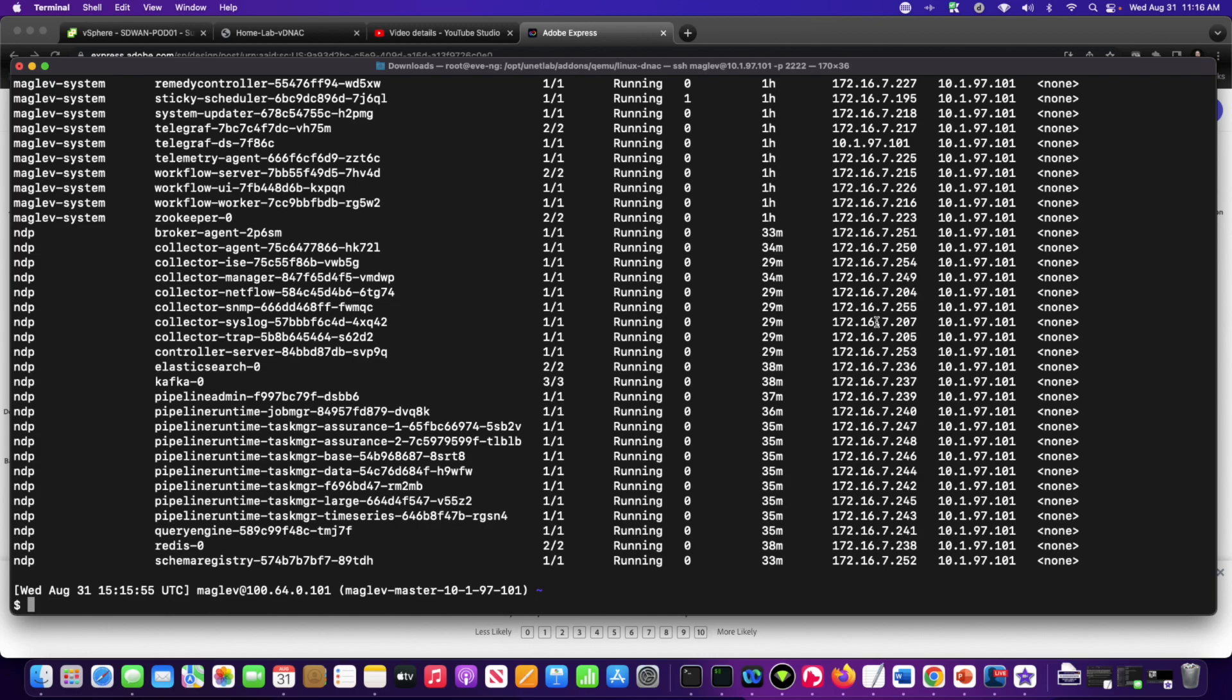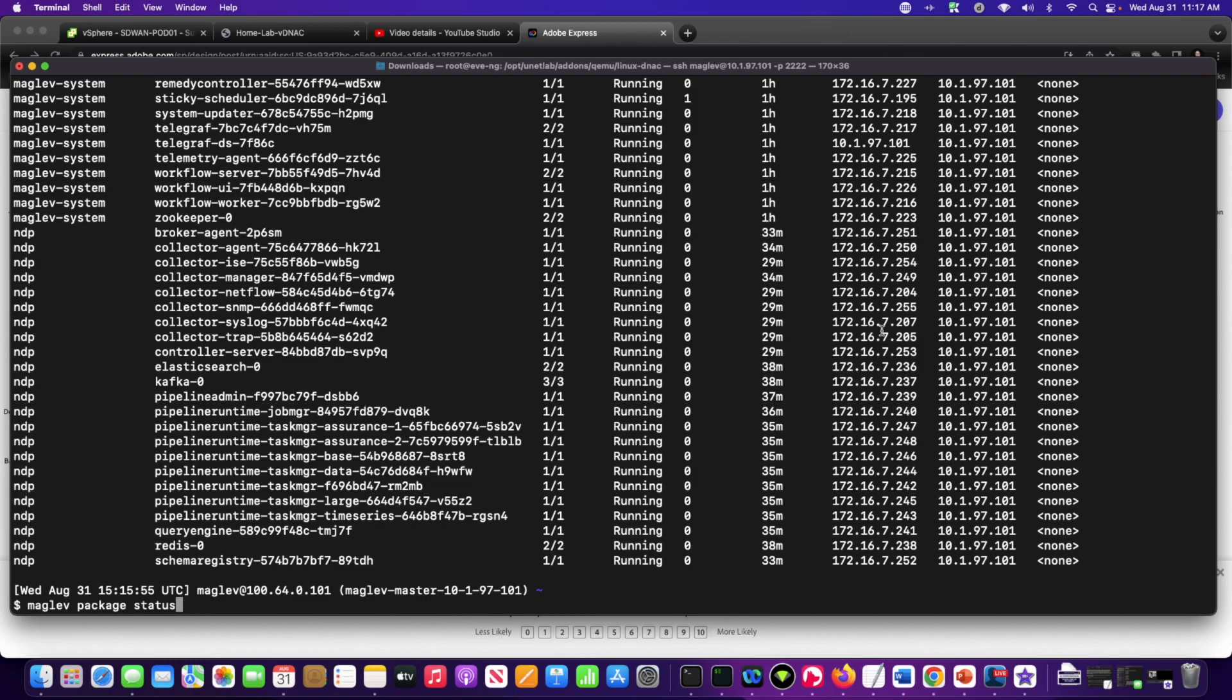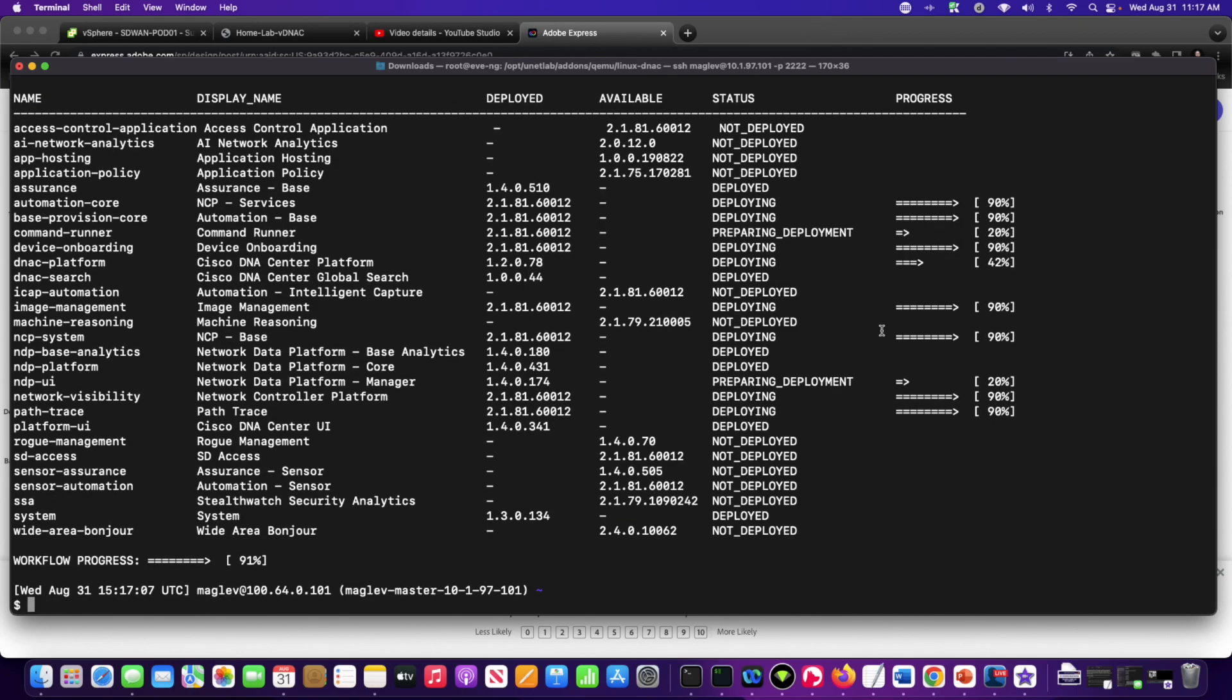And, like I said, this process is actually going to take hours to complete. I just wanted to go in and give a demonstration of exactly what is happening in the background.